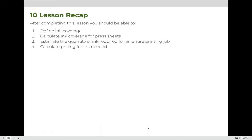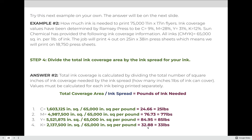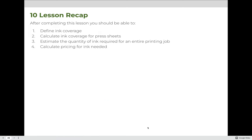After completing this lesson, you should be able to define what ink coverage is, calculate ink coverage for press sheets, estimate the quantity of ink required for an entire printing job, and calculate the total price for ink needed. Additionally, understand that if you are not told how many press sheets you're printing, you must first calculate that value before calculating ink coverage — which we will practice in the next lesson when calculating how many sheets of paper are needed and how much they will weigh.